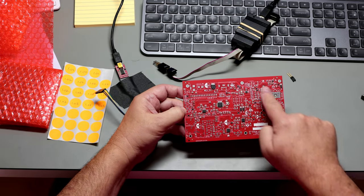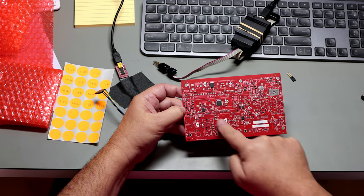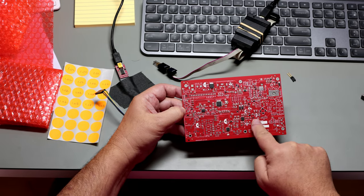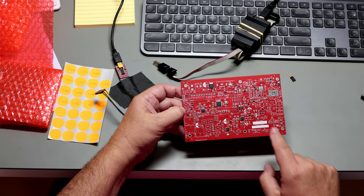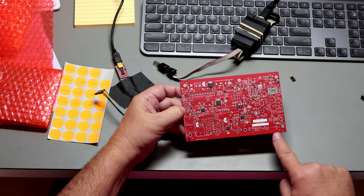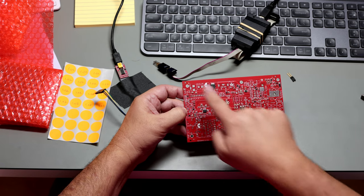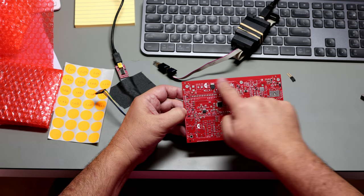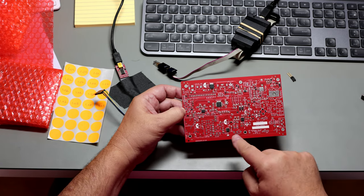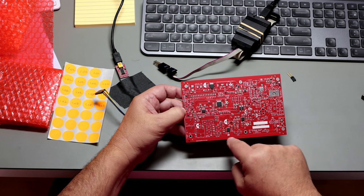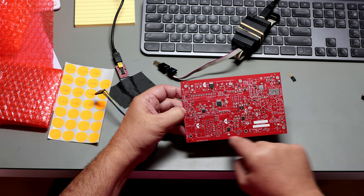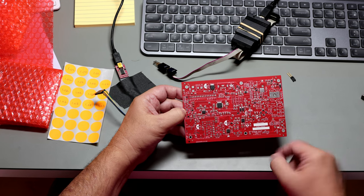All these parts have been soldered on by the factory using a machine, and the machine needs these rails along the sides of the board to handle the board. We don't need these, so we're going to break them off. They're scored along the boundary there.